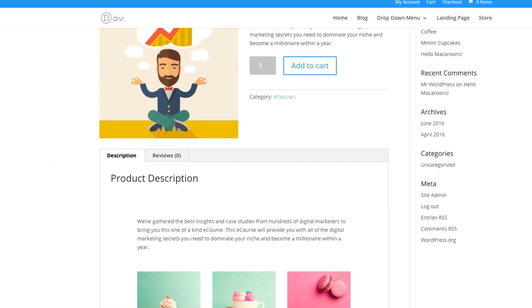Okay. So that is our first example, but there's one more thing that I want to show you. One more application of this snippet. And I think this is going to be really exciting to some of you. So I want to show you how you can create your own custom post types and then use the Divi builder on them.